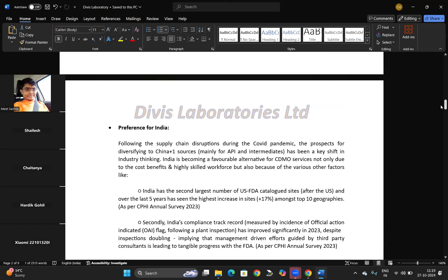The mega tailwinds for Divis include increasing outsourcing penetration and India's growing preference as a manufacturing destination due to the China-plus-one story. In the COVID scenario, everyone realized they didn't want to depend solely on China, which was the number one in the API and intermediaries market. So the China-plus-one story is beneficial for Divis Laboratories.